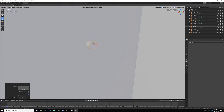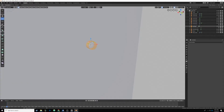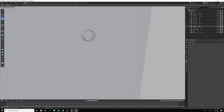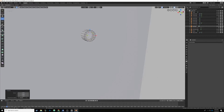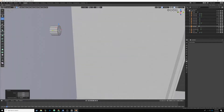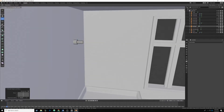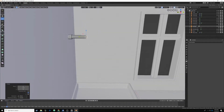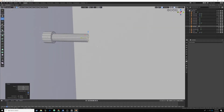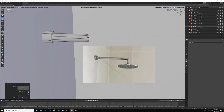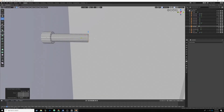We zoom in, tab into edit mode, and make sure we're in edge select. We Alt-click this edge loop, hit E, then right-click to deselect, and hit S to scale it in a little bit. Then we hit E again, right-click, and drag it out a bit. This is where we actually use the shear tool, because we need to get that hard right angle — it's an easier tool to use as opposed to rotating and scaling and all that.